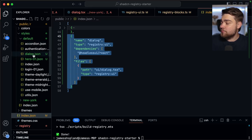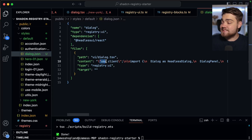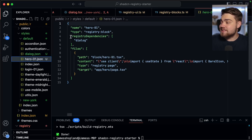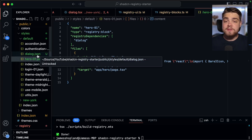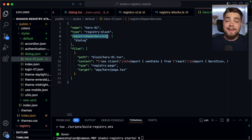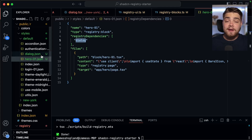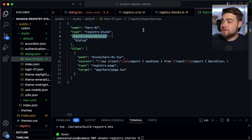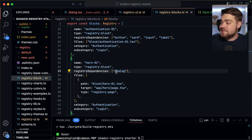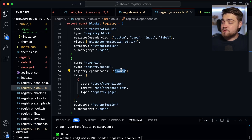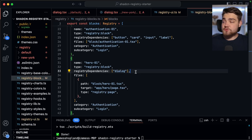Now I run the build registry script with 'pnpm run build-registry' and once done you should see 'done' if everything worked. In the public/r folder, the index.json now has a new entry for our dialog alongside the existing accordion. In the styles/default folder there's the dialog definition with the content, dependencies, and the hero01 definition with its registry dependencies. However, there's a bug: if I simply point the ShadCN CLI to hero01.json, it'll think we want the ShadCN UI dialog instead of the one in our actual registry.